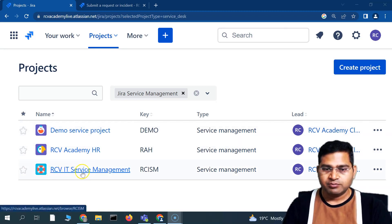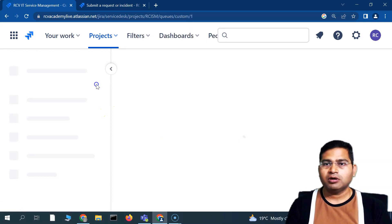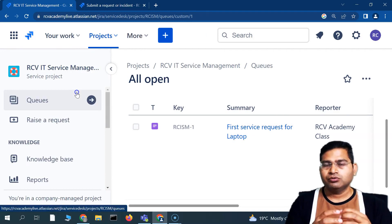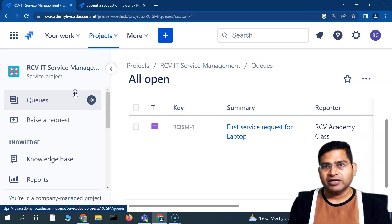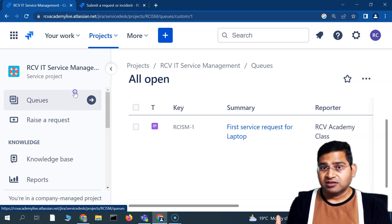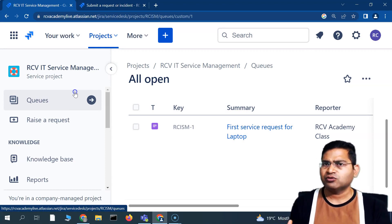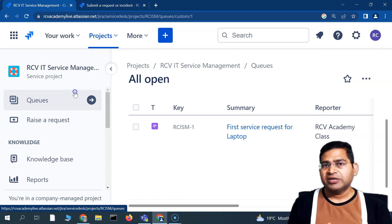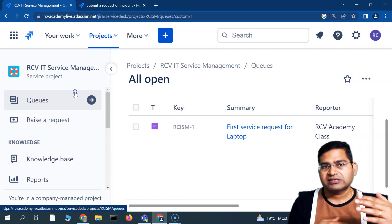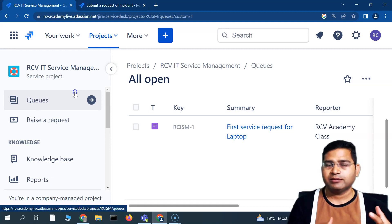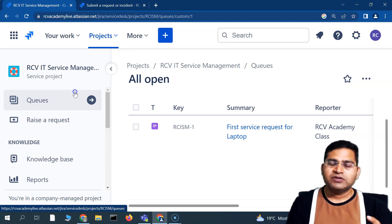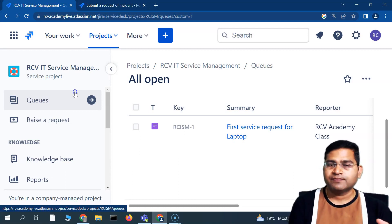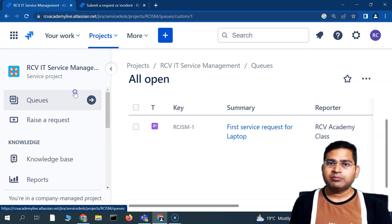We'll go to the IT Service Management project. To understand what queues are: in an IT company, for example, you have a laptop-issuing department, a department for software-related issues, and even dedicated teams for specific software. If all these issues are categorized at a single queue level, it would be a nightmare to filter them. So to pass incidents, issues, or requests to the right team, you can create queues with filter criteria.